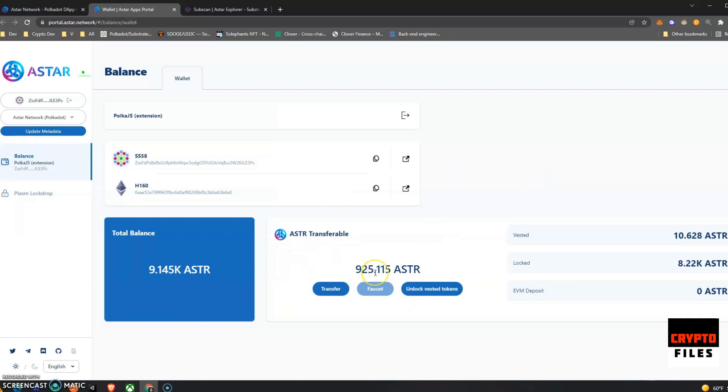Obviously it's coming from my address, but here's a sent to address and then the amount that I want to transfer. Some of you had questions whether they were transferable or not. This shows you which ones are. I have 925.